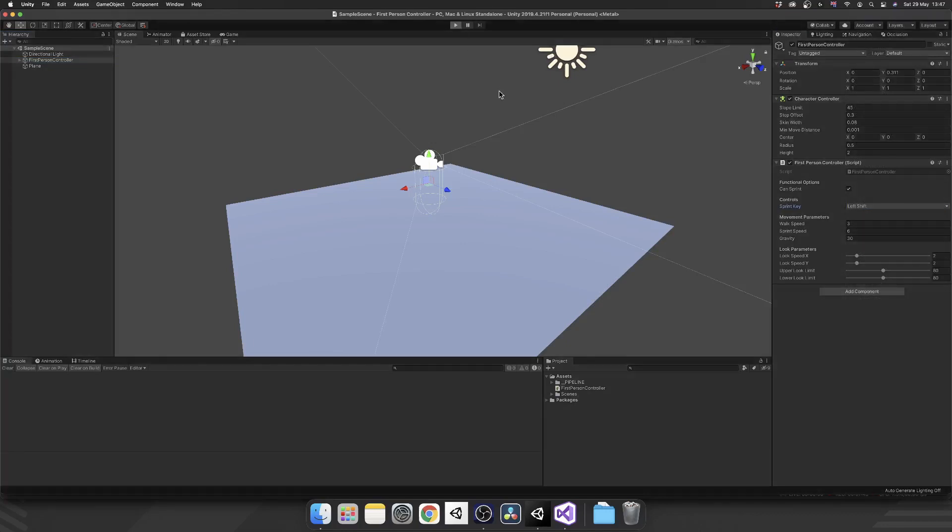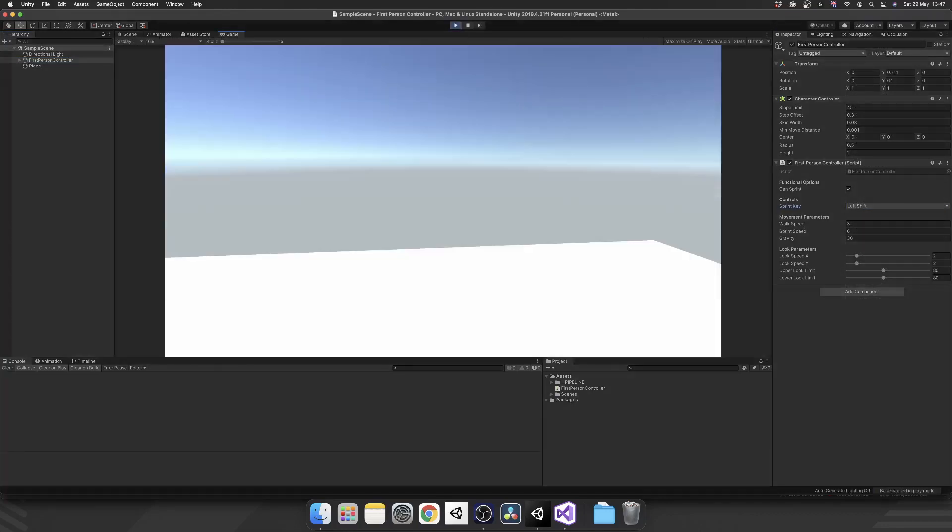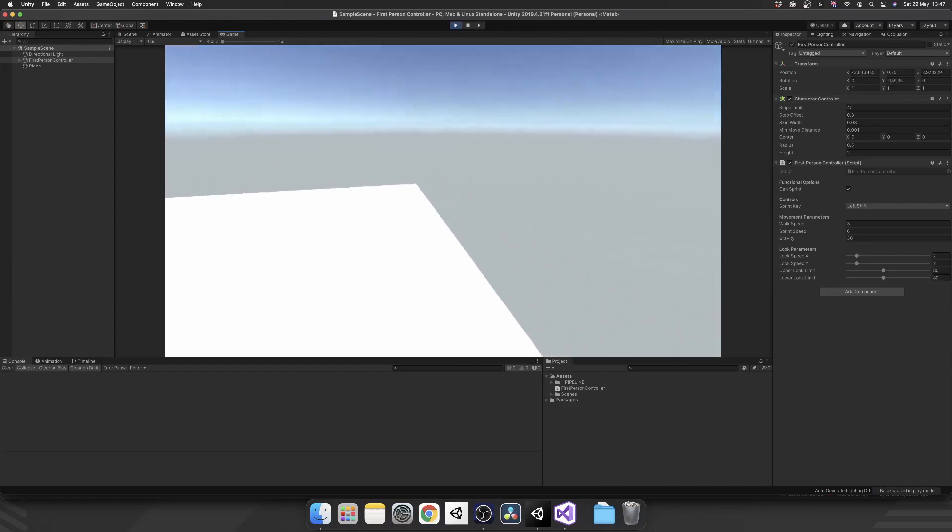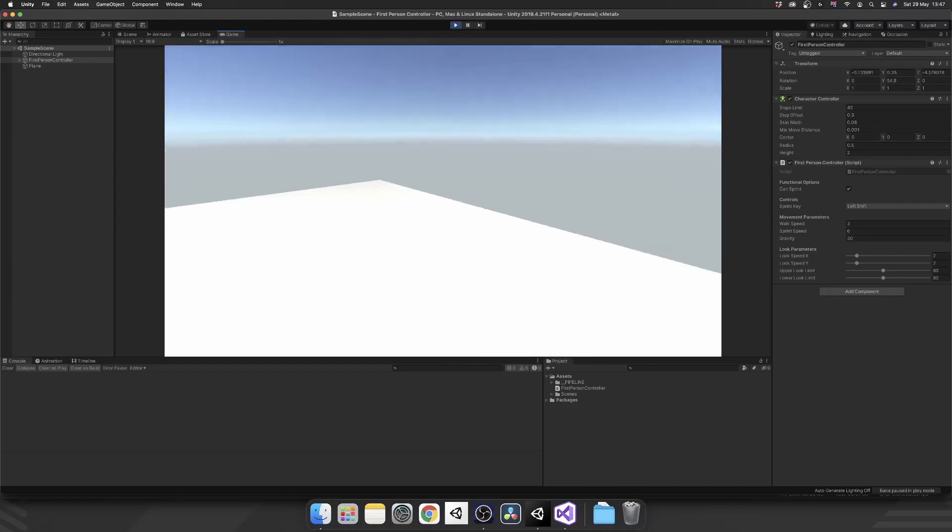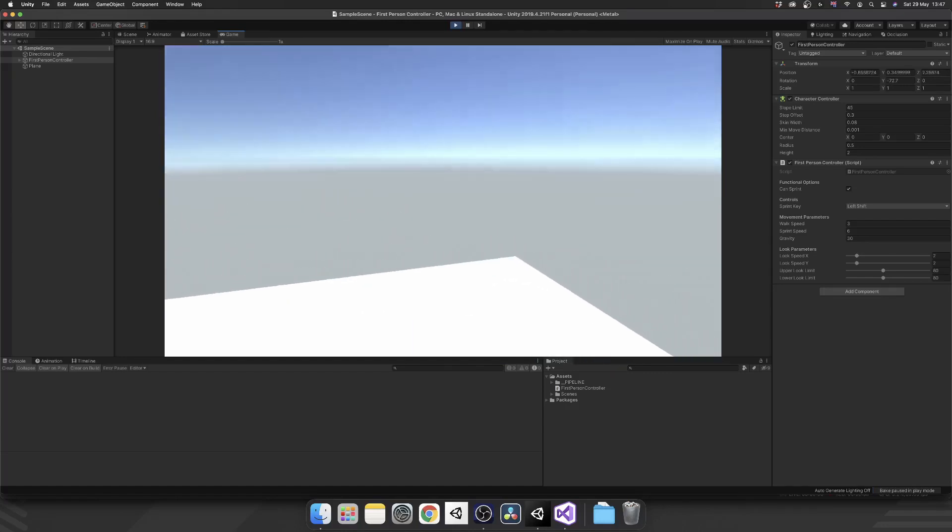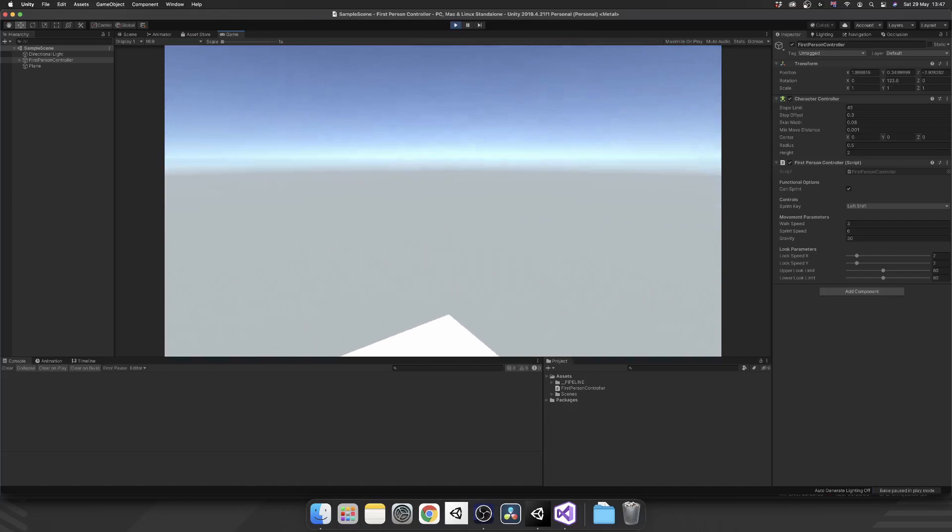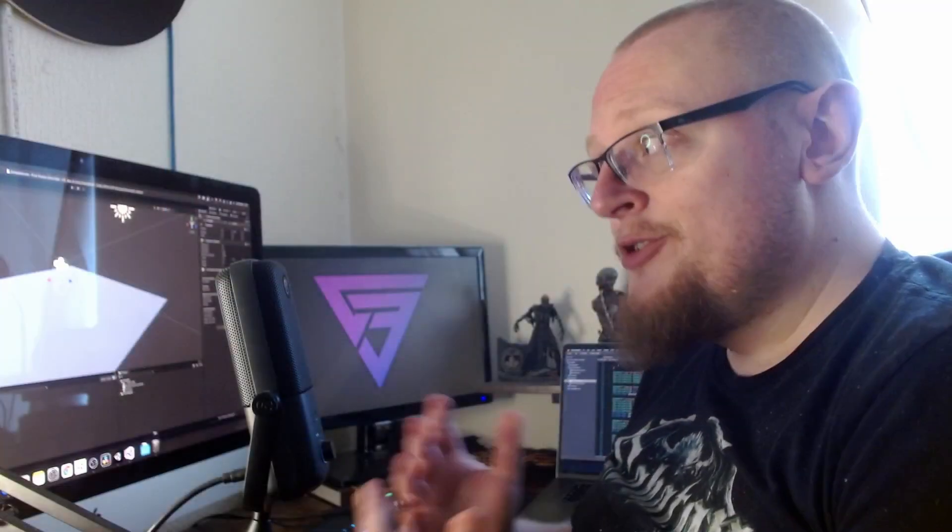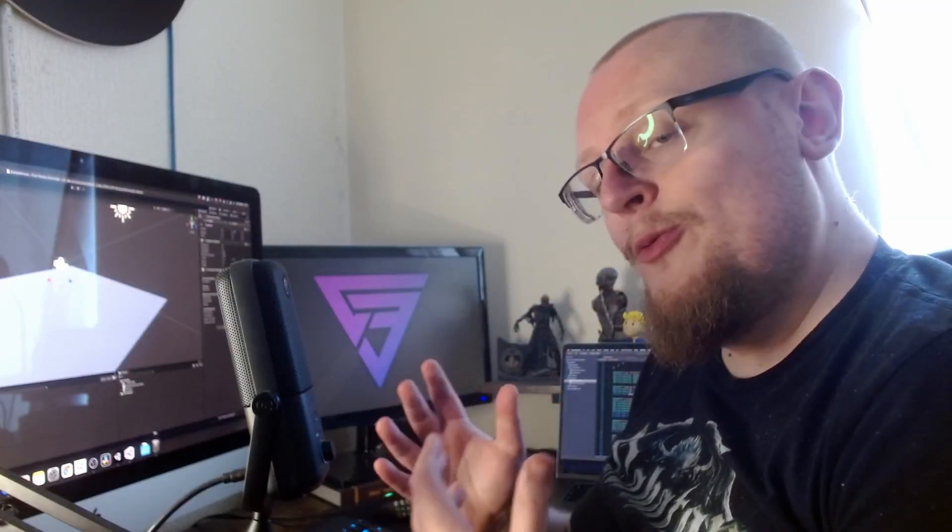And let's have a go with this. So we're moving at a standard three. If we hold shift, we're now sprinting at double the speed. Let go and back to walk speed. And now just like that, we have a secondary speed where our player can sprint.